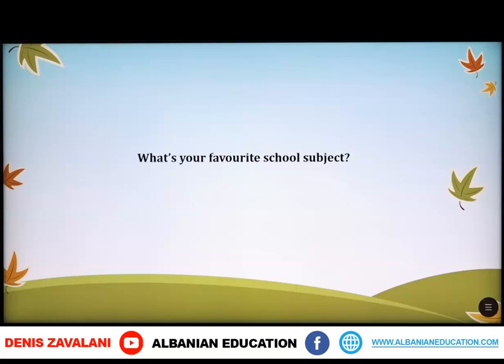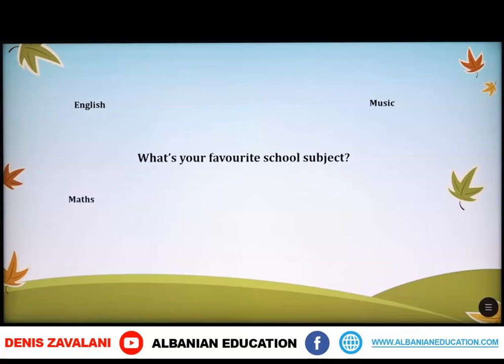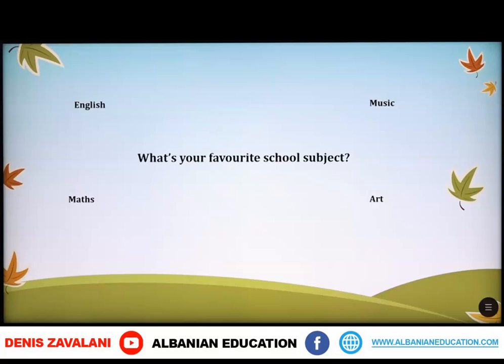As you see, we have a question here. What's your favorite school subject? You can say: My favorite school subject is English, or Music, or Maths, or Art. Pra, këtu kemi një pyetje që mund të përdorim për të treguar lëndët tona të preferuara. Pyetja thotë: Cila është lënda juaj e preferuar? Edhe ju mund të përgjigjeni: Lënda ime e preferuar është Gjuha Angleze, Lënda e Muzikës, Lënda e Matematikës apo Art Figuratif.